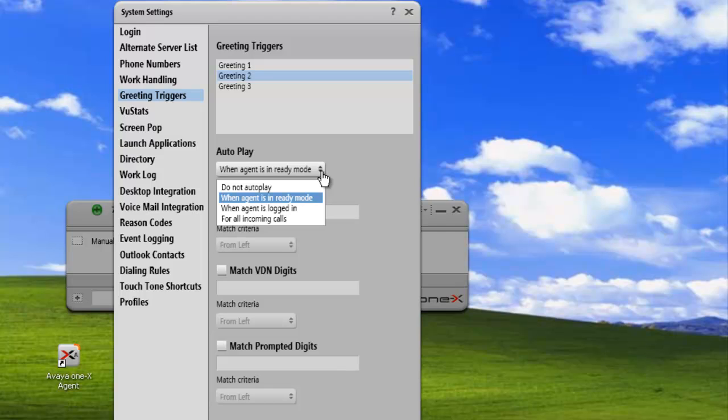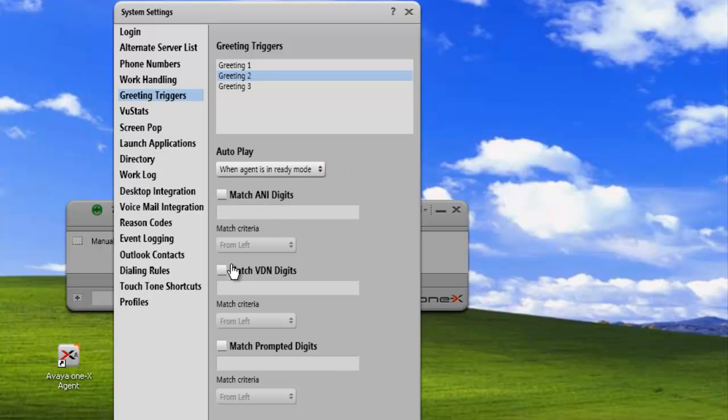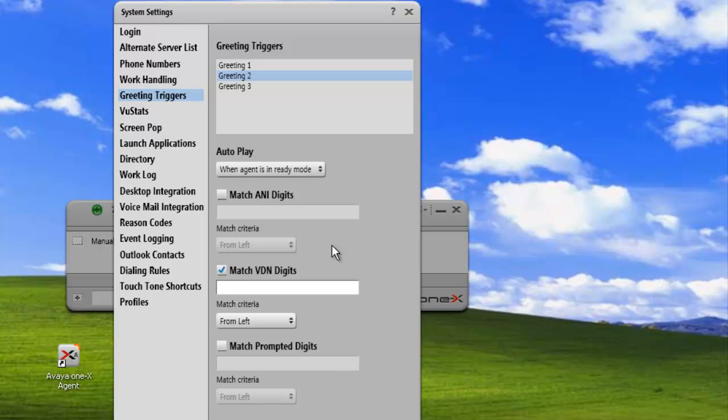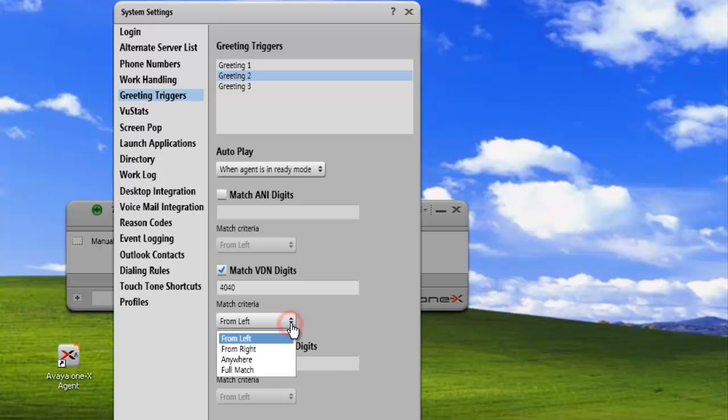We're going to match the VDN digits. So when a call comes from a specific VDN, we'll play the greeting. In this case, I'm just going to use 4040, the VDN number set up on my system. We'll use match anywhere as our option.